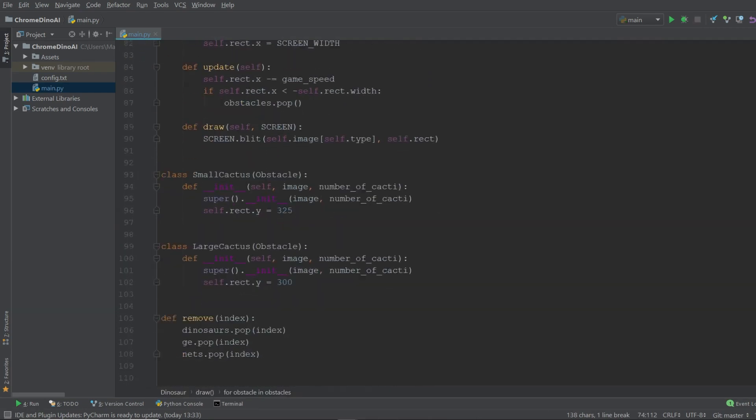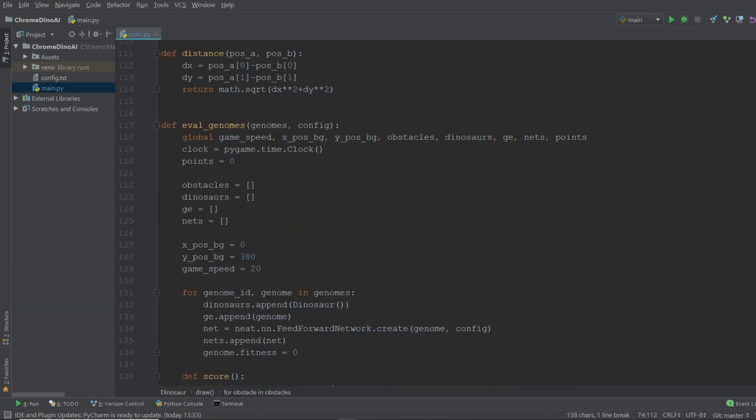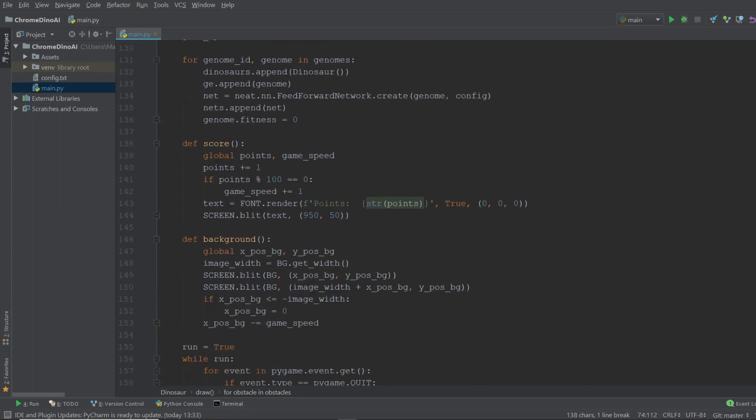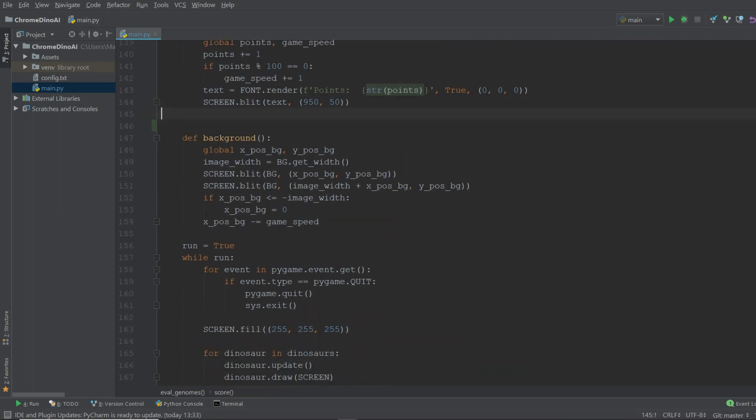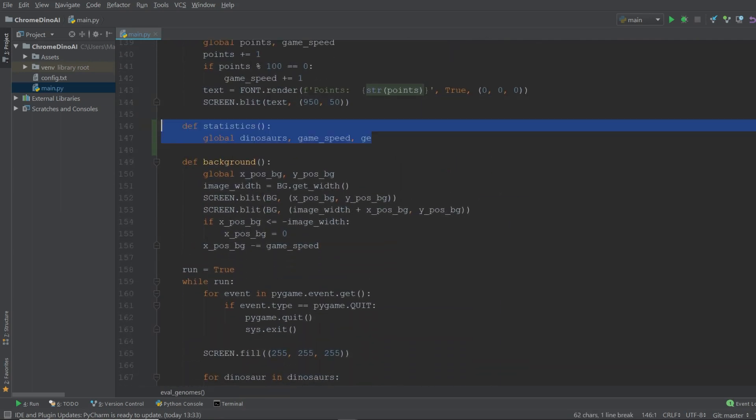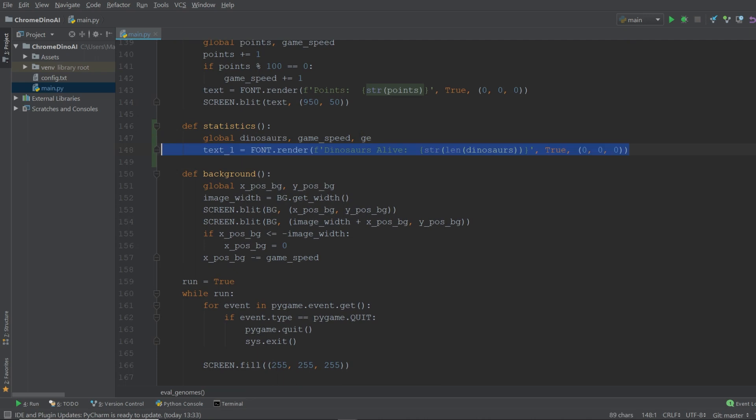Within our evolution function we're simply going to add a new function called statistics. And this function is going to help us determine how many dinosaurs are in the dinosaurs list. Basically this tells us how many dinosaurs are currently alive.